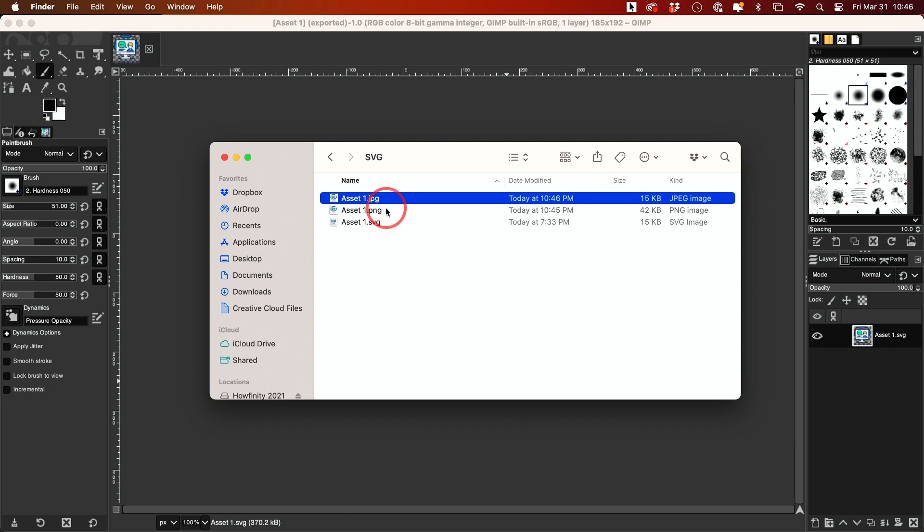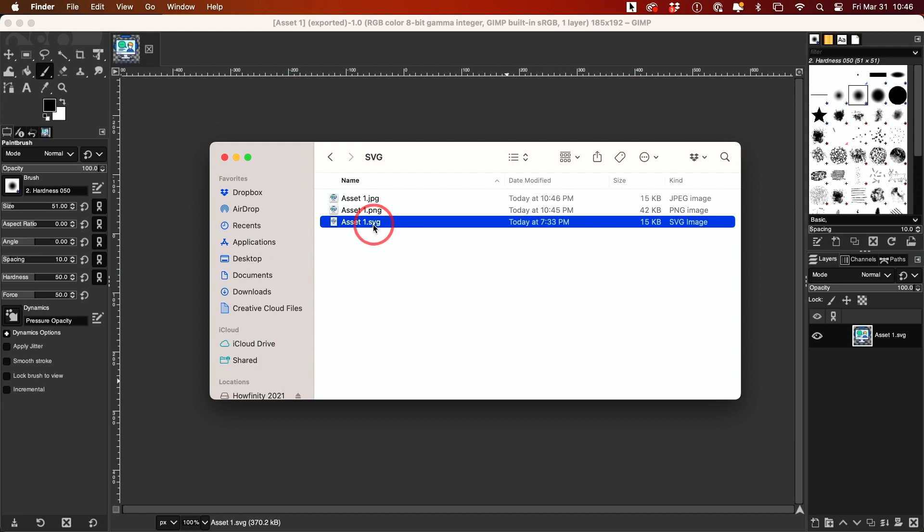That's how you open and convert an SVG file with a couple of different options. I hope you found this useful, and I'll see you in the next video.